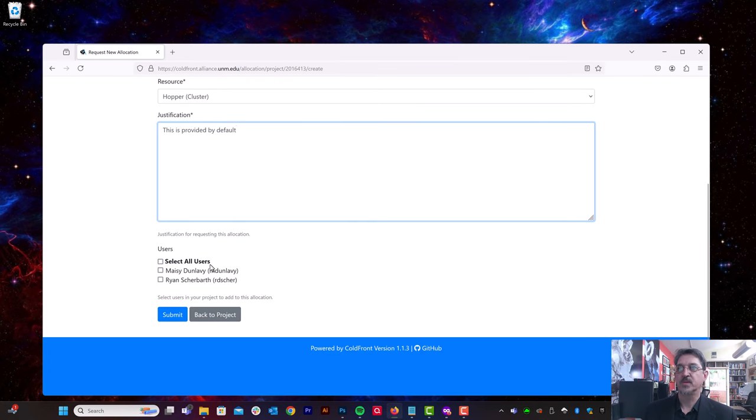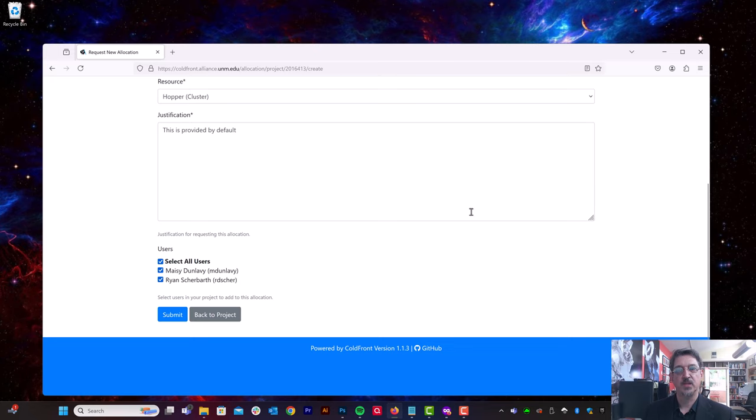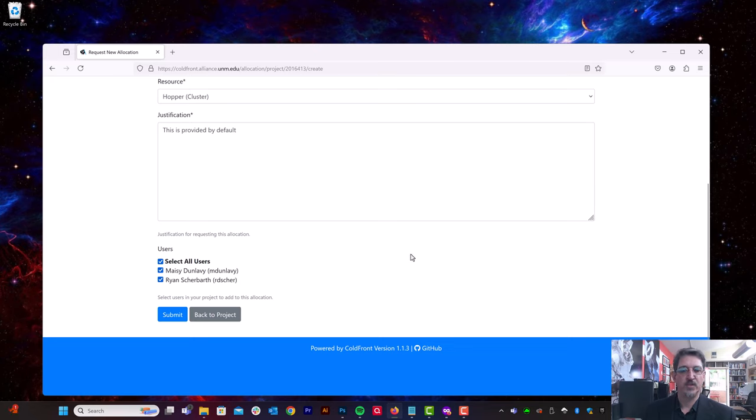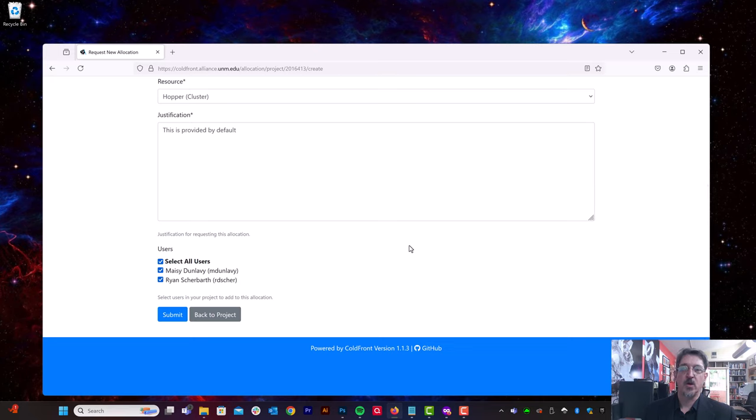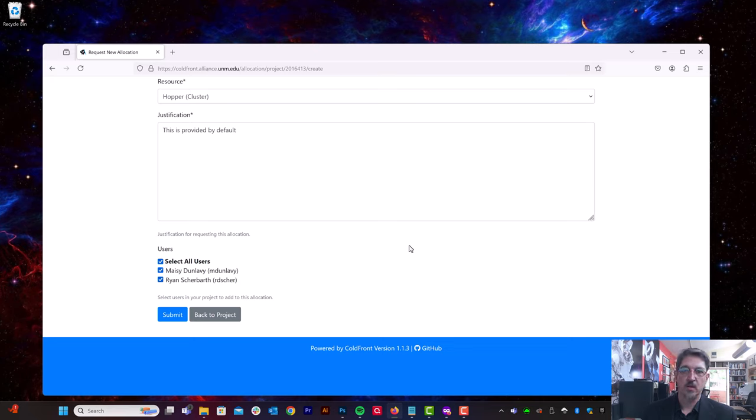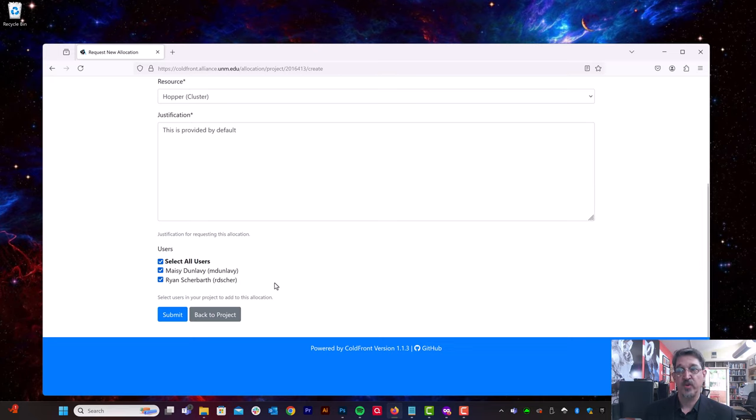And I'm going to select the users in my project who can access this resource. An example why we want to be able to select individual users is if, for example, we were asking for the Gaussian software package that is only allowed to be used by UNM-affiliated users. And we could have users under our projects from anywhere. They might be at different universities, they might be in the private sector or the governmental sector, in which case, if we were asking for Gaussian, we'd have to uncheck those users.